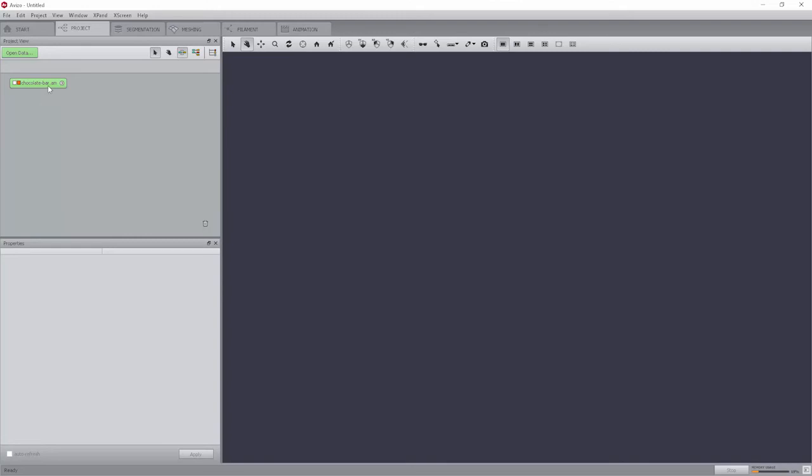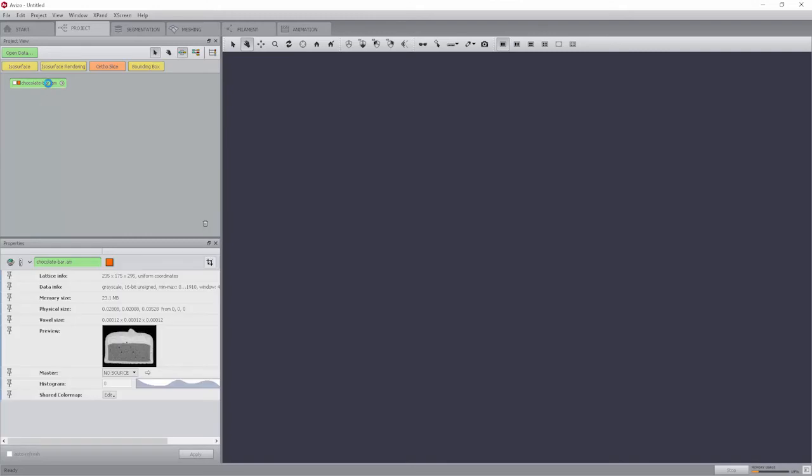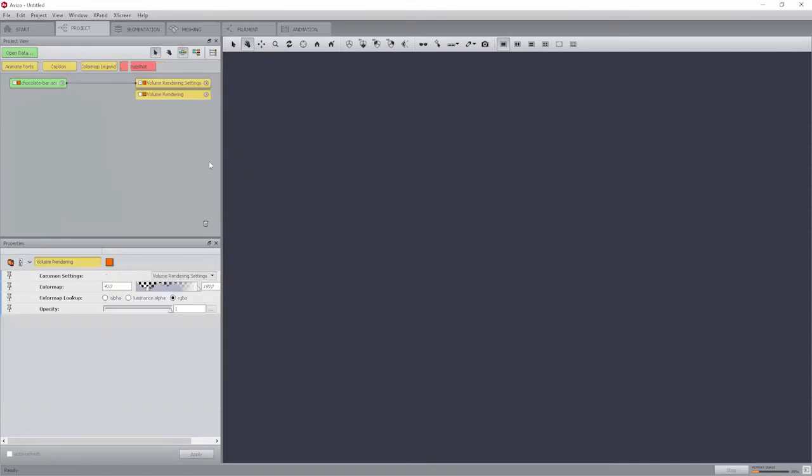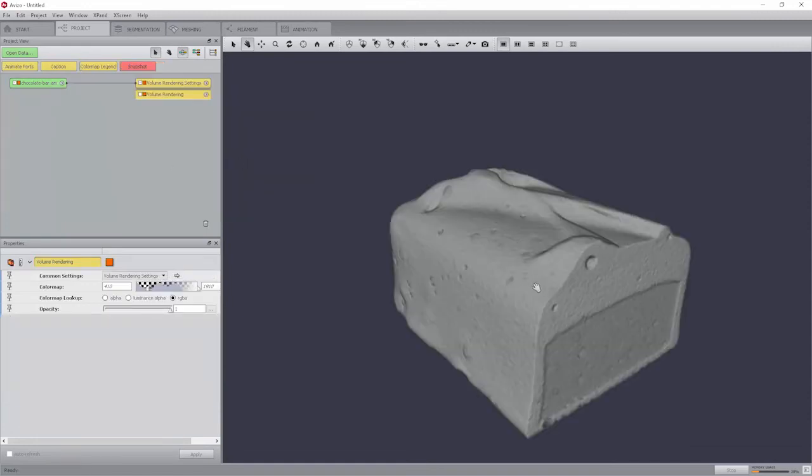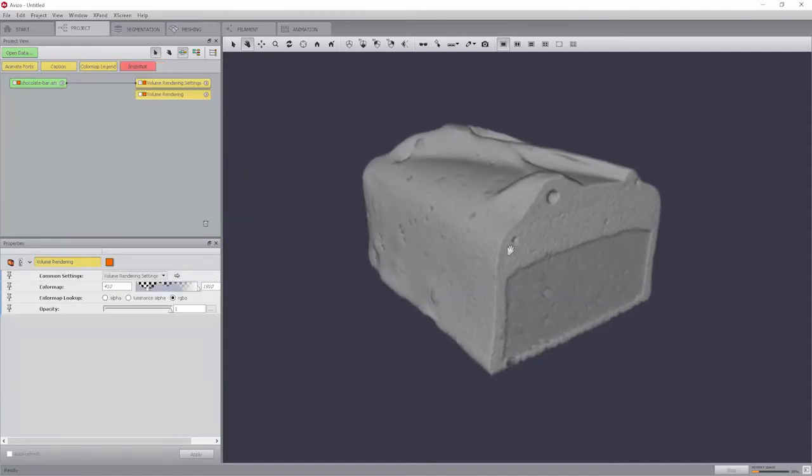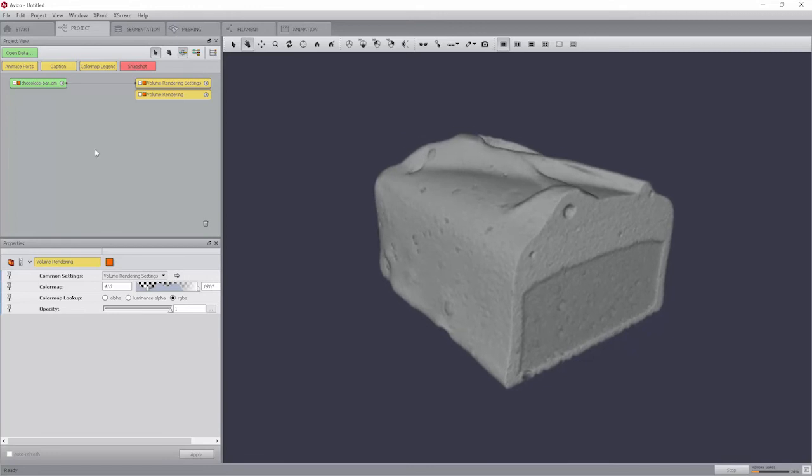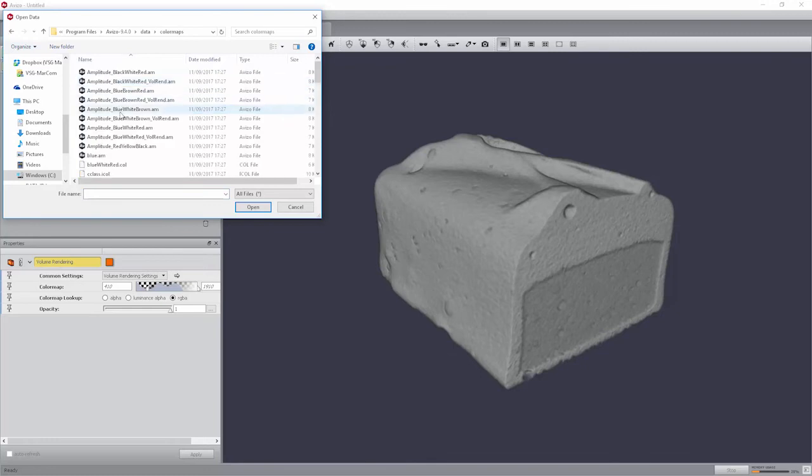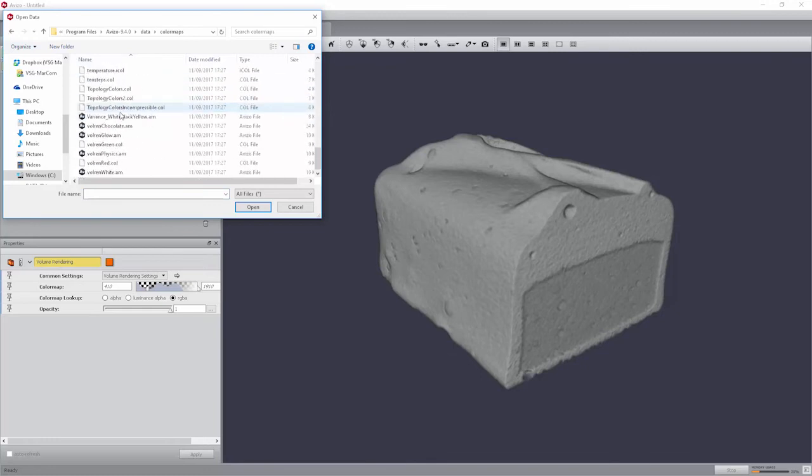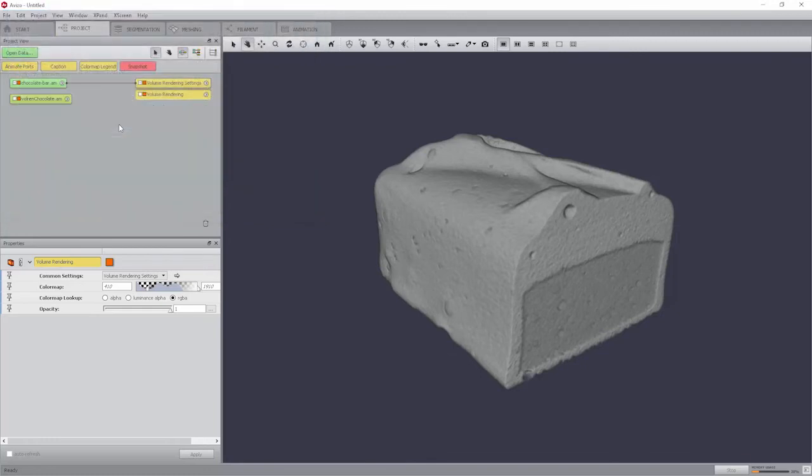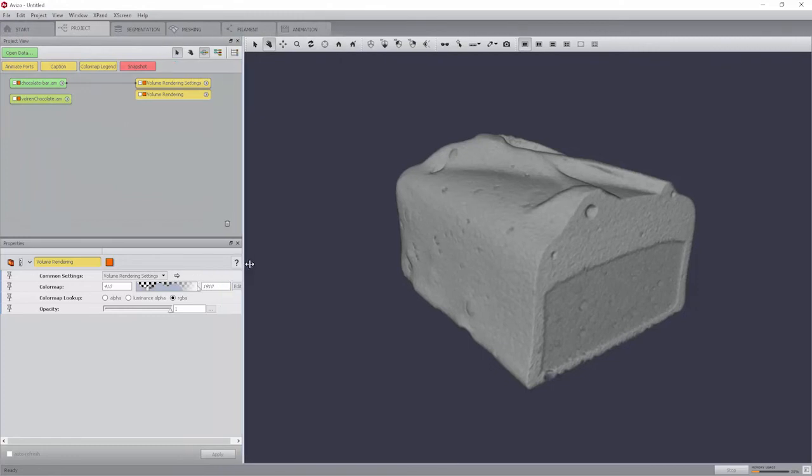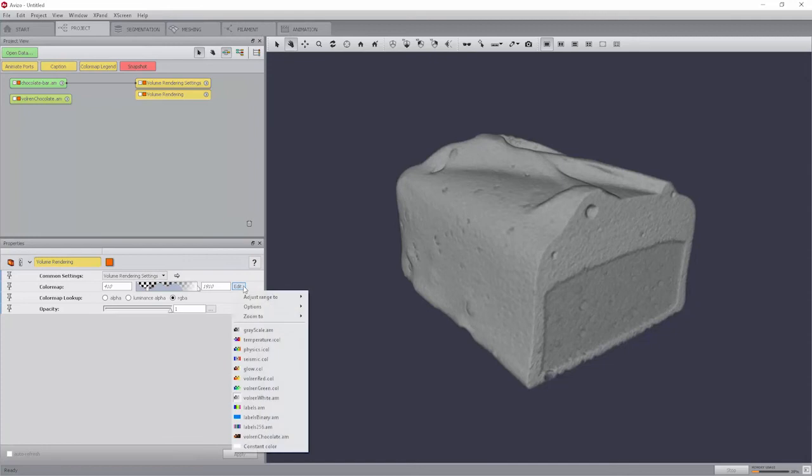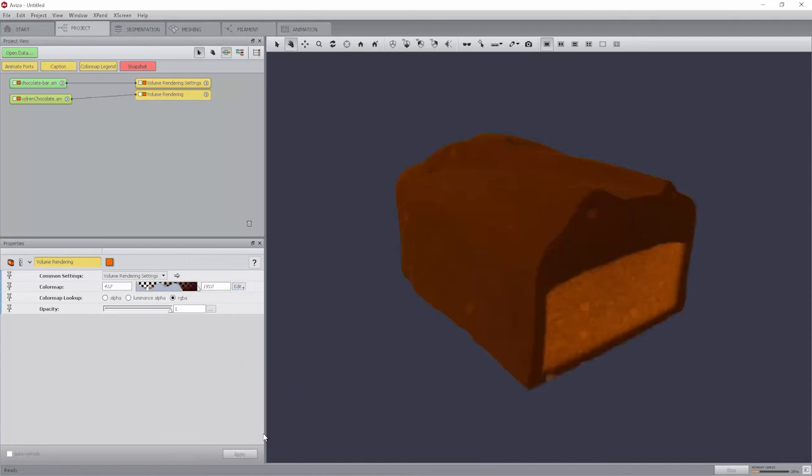Select the data icon and read off the range of the data values printed in the data info line. Connect the volume rendering module to the data. Load the chocolate color map located in the data slash color maps folder named volrentchocolate.am. Change the color map of the volume rendering module. To do so, in the color map port, click on edit and select volrentchocolate.am.